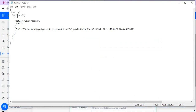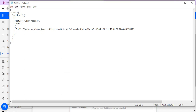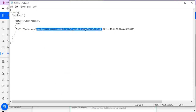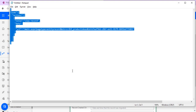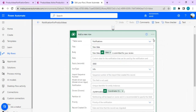I've prepared the JSON — it has a link structure with a dictionary containing actions. The action has a title 'View Record' and the data has a URL property. The URL is constructed as: main.aspx with page type equal to entity record, the entity name for our product ideas table, and the ID of the specific record to open. I'll copy this entire JSON — I'll also put it in the description so you can use it directly.